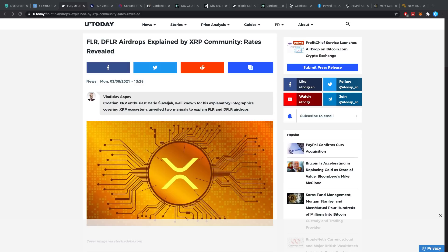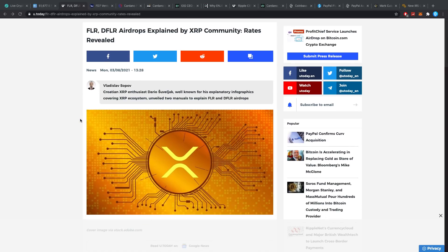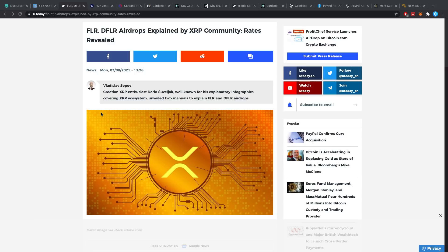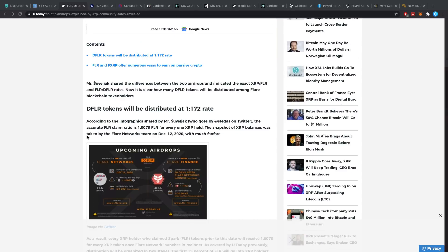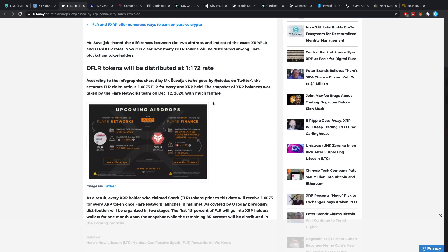First article of today is FLR DFLR airdrops explained by XRP community rates revealed. This is actually not something new, yet I've noticed a lot of people have no idea how exactly this is going to work. Let me know down below—this is very important—were you an XRP holder before 2021? Just put yes down below or no down below. If you had XRP before the 12th of December, you are eligible for all of this. If you bought XRP after the 12th of December 2020, then this all is not too relevant for you, except for the fact that you can buy FLR, which is going to be given out for free to everybody who had XRP before December 12th at a one-on-one ratio.